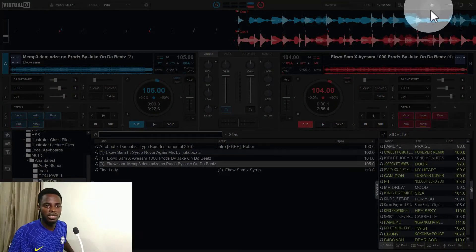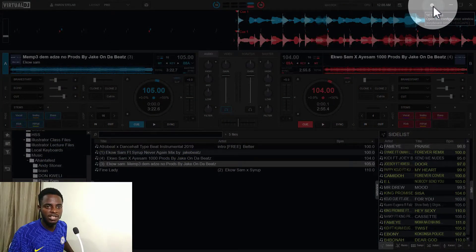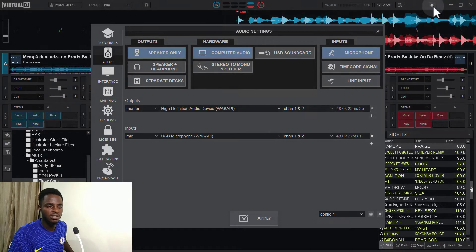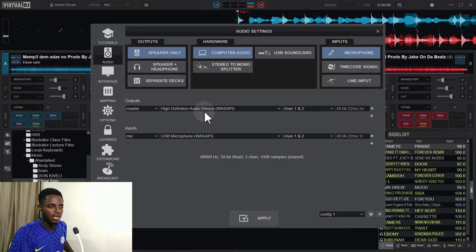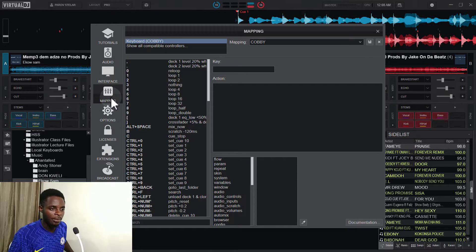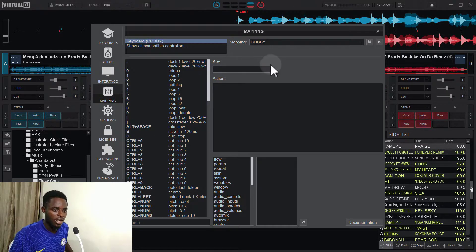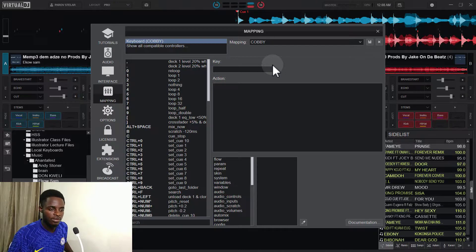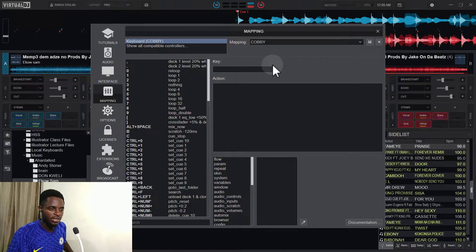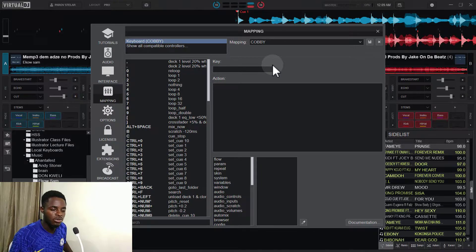So in Virtual DJ, I'll go to Settings and then I go to Mapping. Now for this configuration, I'm going to use Q.